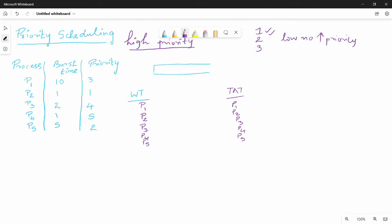That will be the priority. If you have a small number, then there is priority. So if you have three numbers — one is the highest priority, then two is priority, then three is priority. This is very simple. So first come first serve, and at the same time, priority-based.